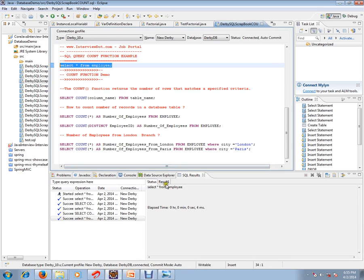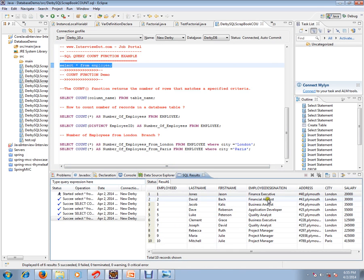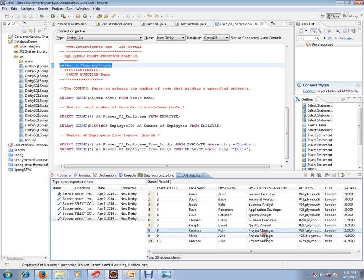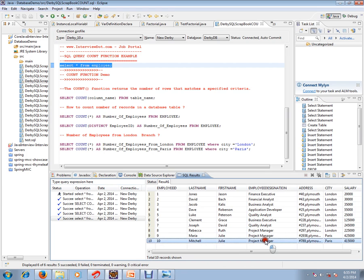If you want to know how many project managers are there, you can say SELECT COUNT project manager as project managers FROM employee WHERE employee designation is equal to project manager. So it will give you the number of project managers from the employee table.